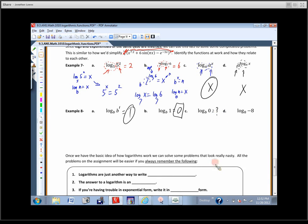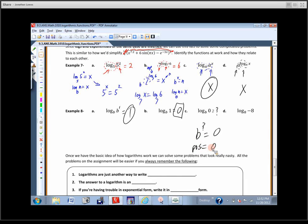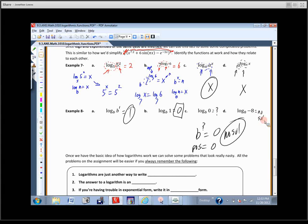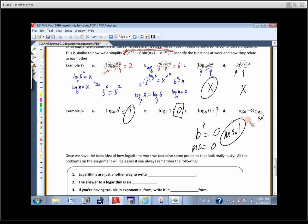Can't figure that one out in logarithmic form? Write it in exponential form: B to some question mark equals zero. Remember, the base of a logarithm has to be a positive number other than one. Something positive raised to a power equals a negative — does that ever happen? It doesn't. No solution. And zero is not in the domain of a logarithm. Same thing for log base 8 of negative 8: eight to what power equals negative eight? No solution — you can't raise a positive number to a power and get something negative.